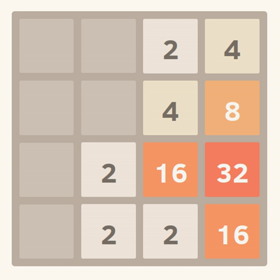If two tiles of the same number collide while moving, they will merge into a tile with the total value of the two tiles that collided. The resulting tile cannot merge with another tile again in the same move. Higher scoring tiles emit a soft glow. A scoreboard on the upper right keeps track of the user's score, which starts at zero and is incremented whenever two tiles combine, by the value of the new tile.